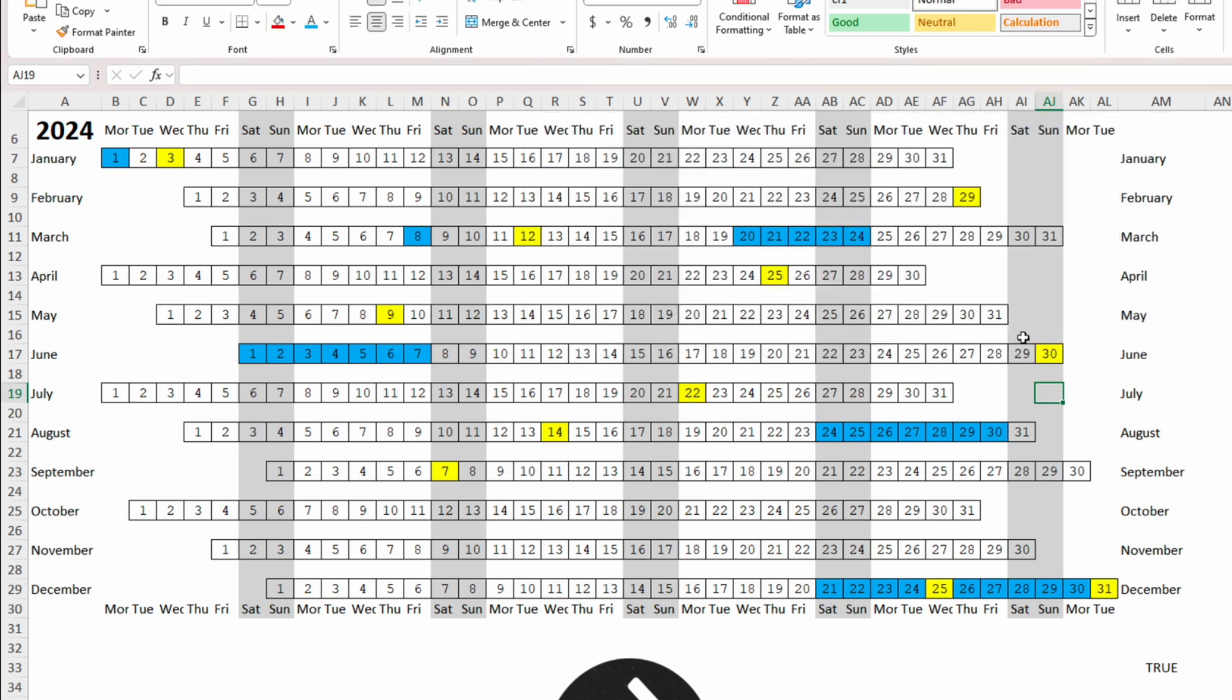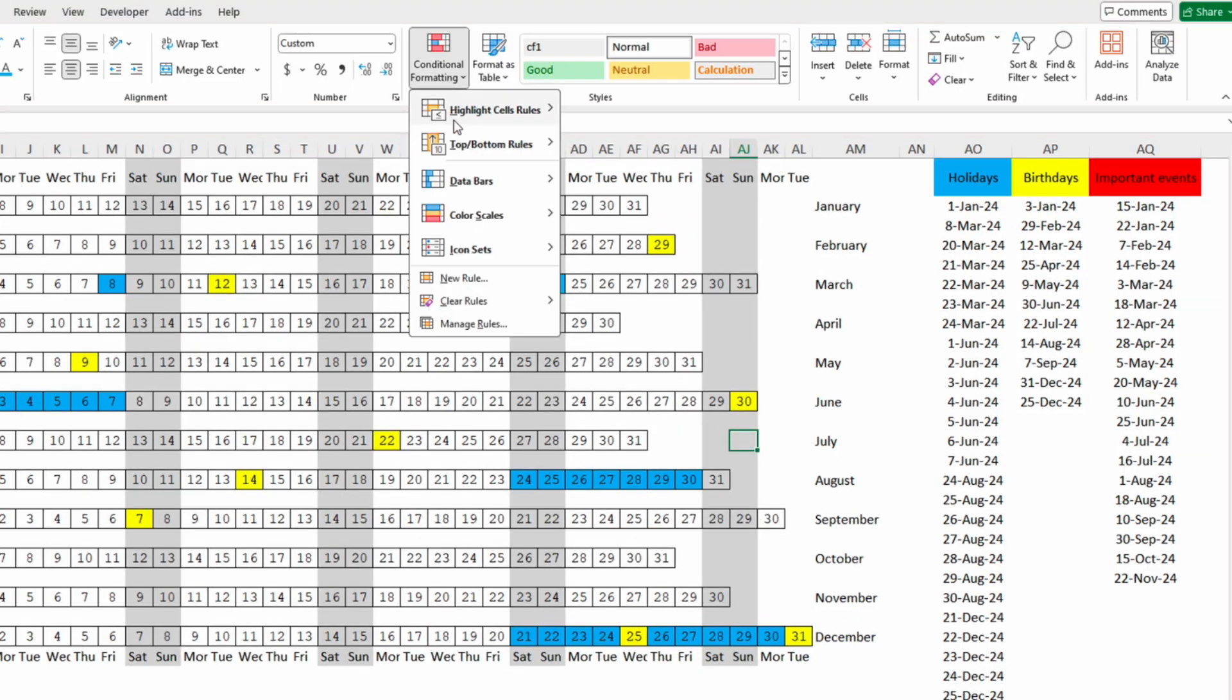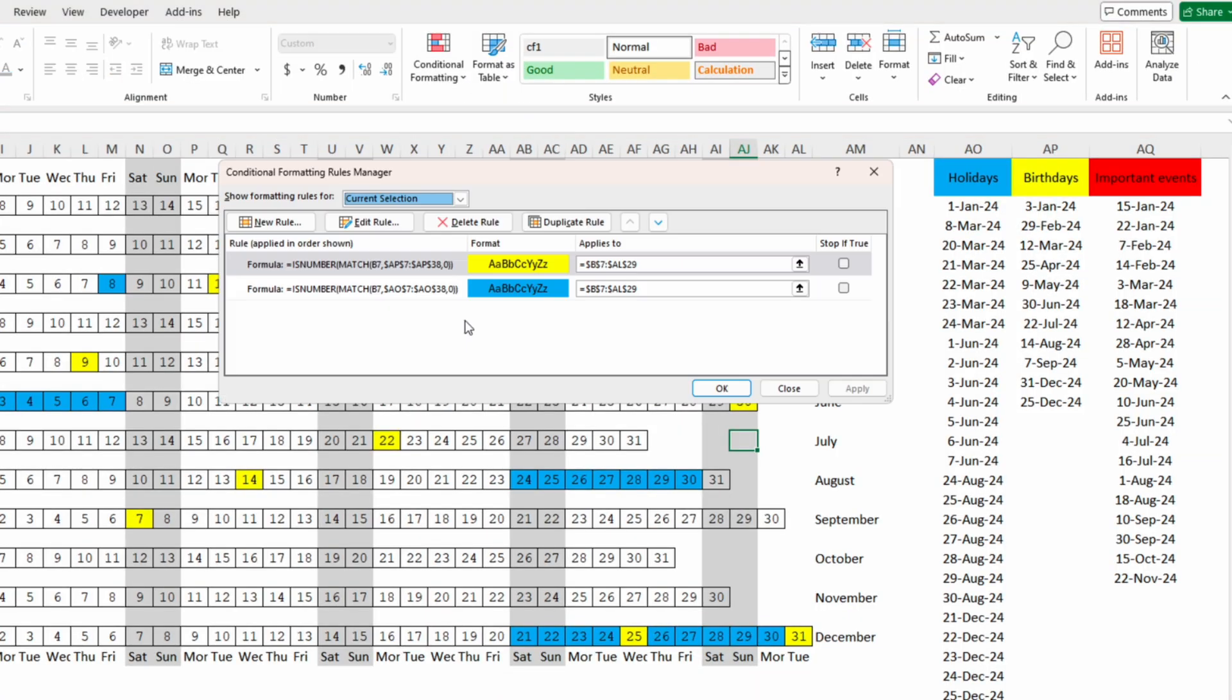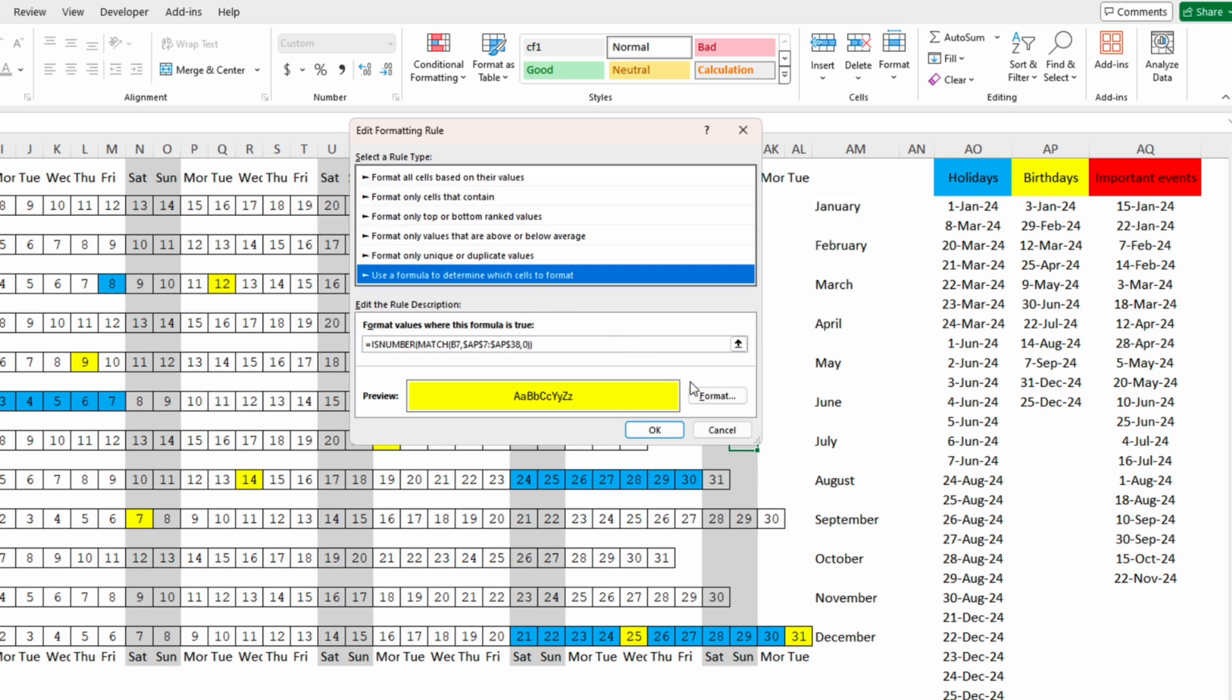The third thing is to add the important events. So we will go back to conditional formatting, manage rules, we will duplicate the rule, we will edit it,